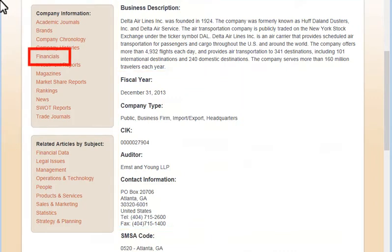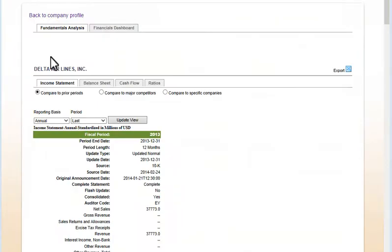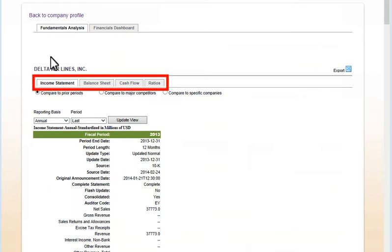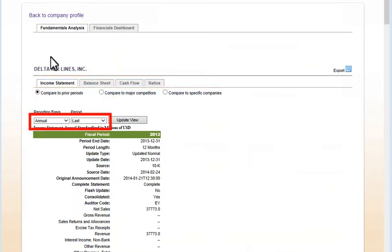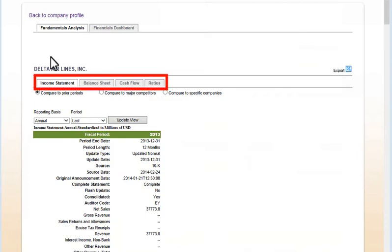Choose the Financials link. Within Financials, Fundamentals Analysis provides a variety of data, comparison, and time period options, which will be most complete for publicly traded companies, which must file reports with the U.S. Securities and Exchange Commission.